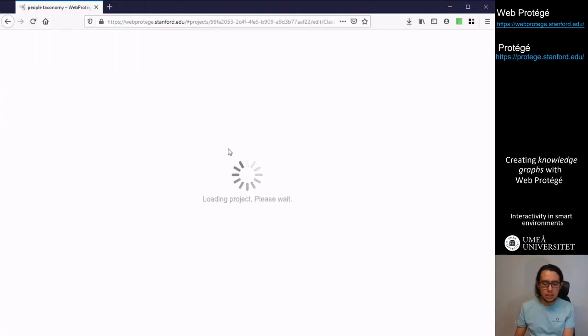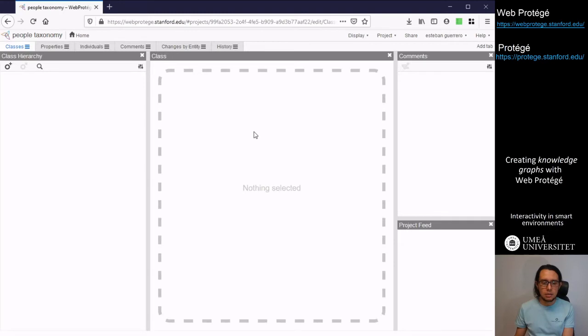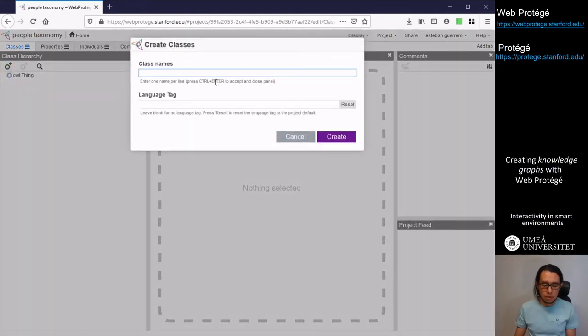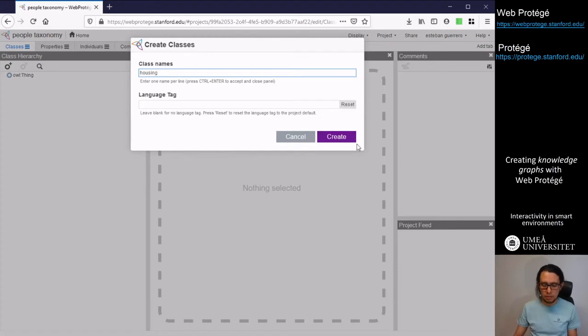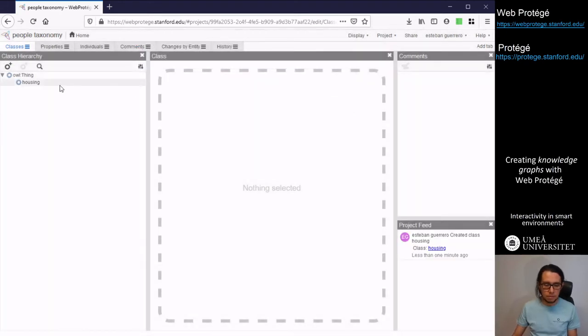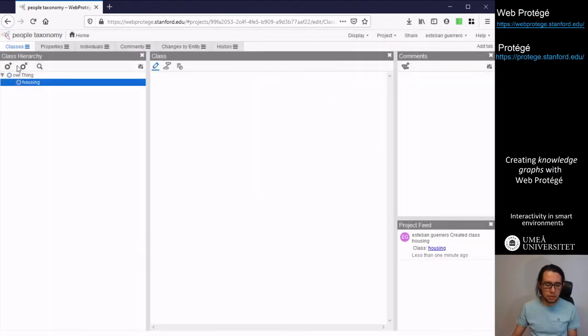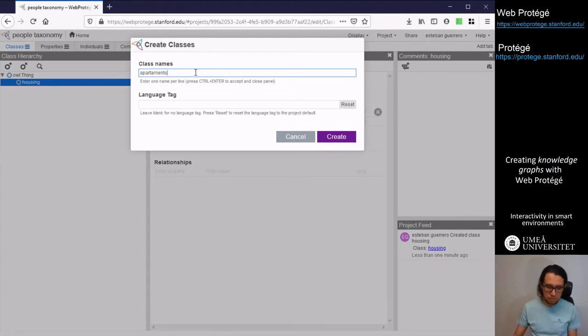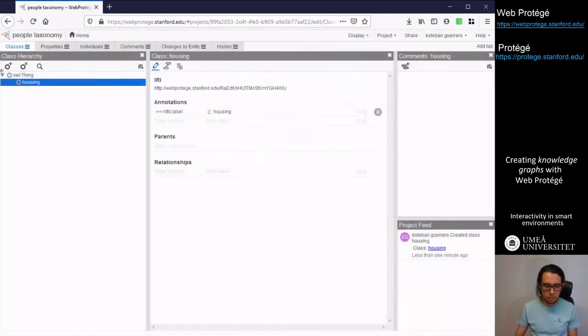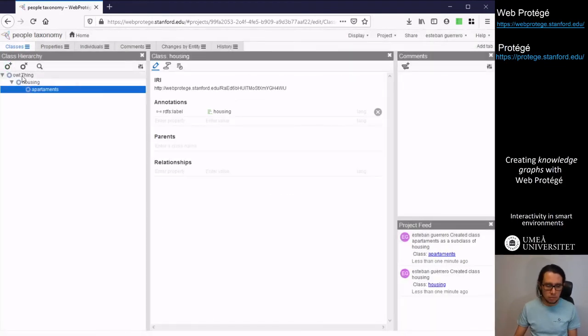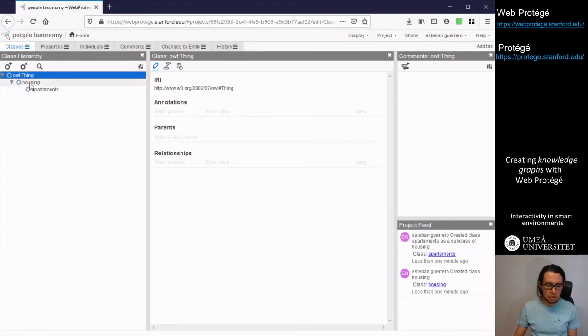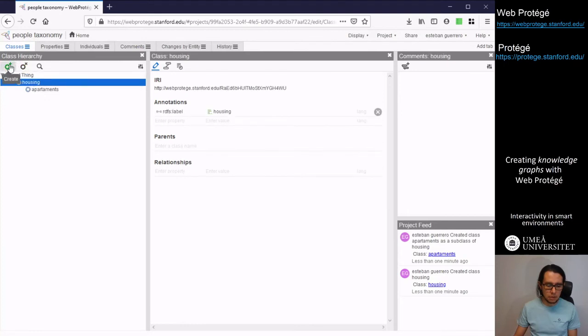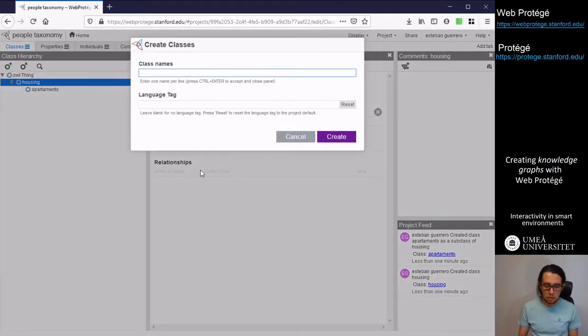So then we can start adding nodes. For instance, the housing that we create. And from the housing we can create apartments. And a sibling of apartments is houses.